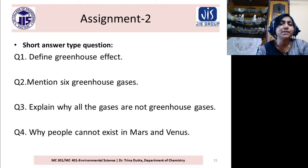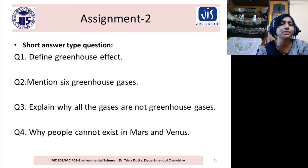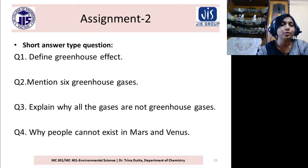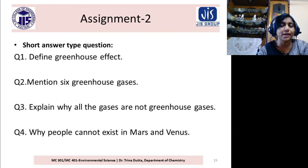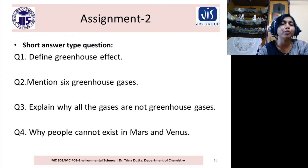Mention six greenhouse gases: CO2, CH4, N2O (nitrous oxide), ozone (O3), H2O vapor, and CFC.